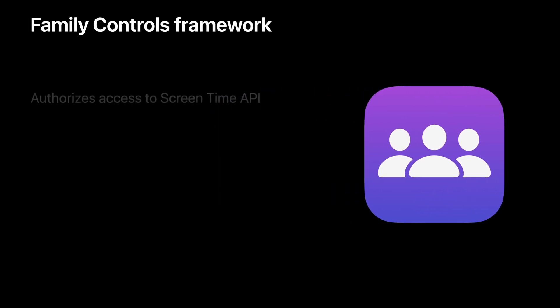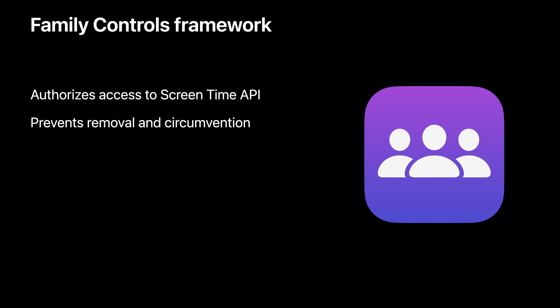Next is Family Controls. By leveraging Family Sharing, Family Controls prevents access to the Screen Time API without Guardian approval. Once your app has been approved by the Guardian, it cannot be removed from the device without Guardian approval.